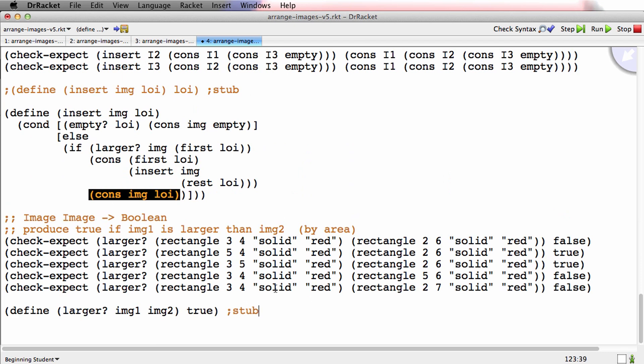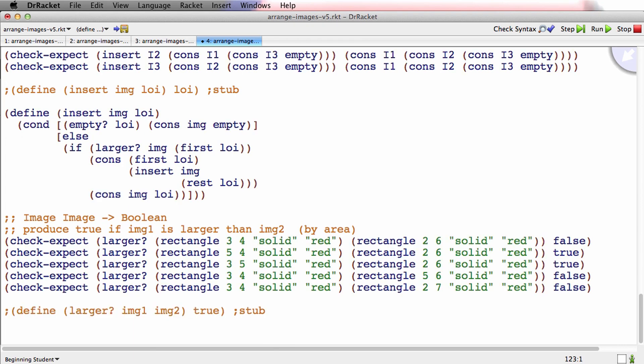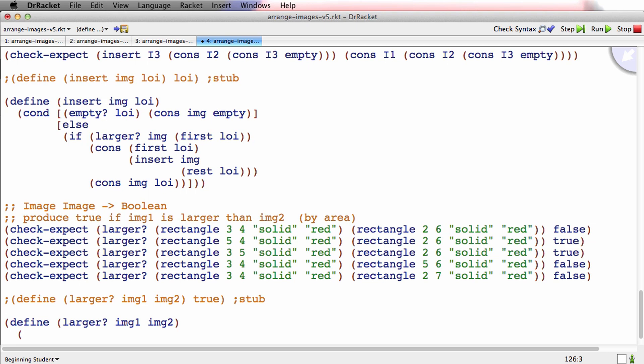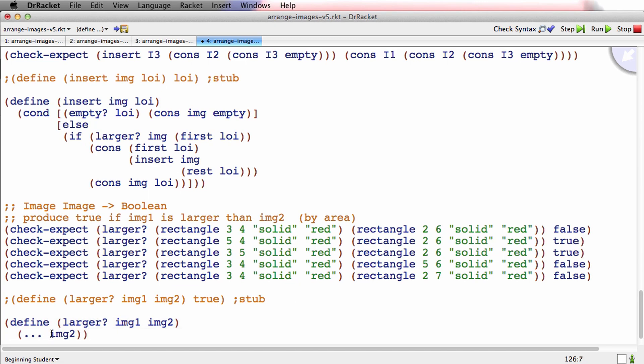Now let's see. This is a function operating on two primitive atomic data, so we have to make the template for ourselves. The template is define larger question mark IMG1, IMG2. And if it was just IMG2, that would be the template. But we have an additional atomic parameter, so we add IMG1.